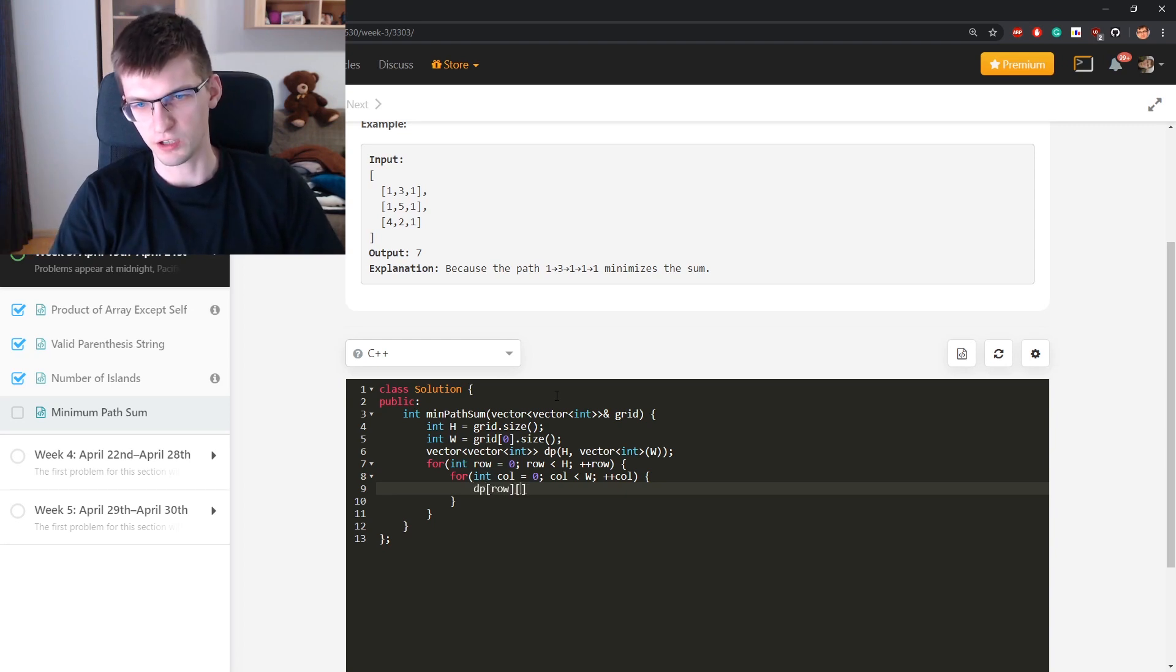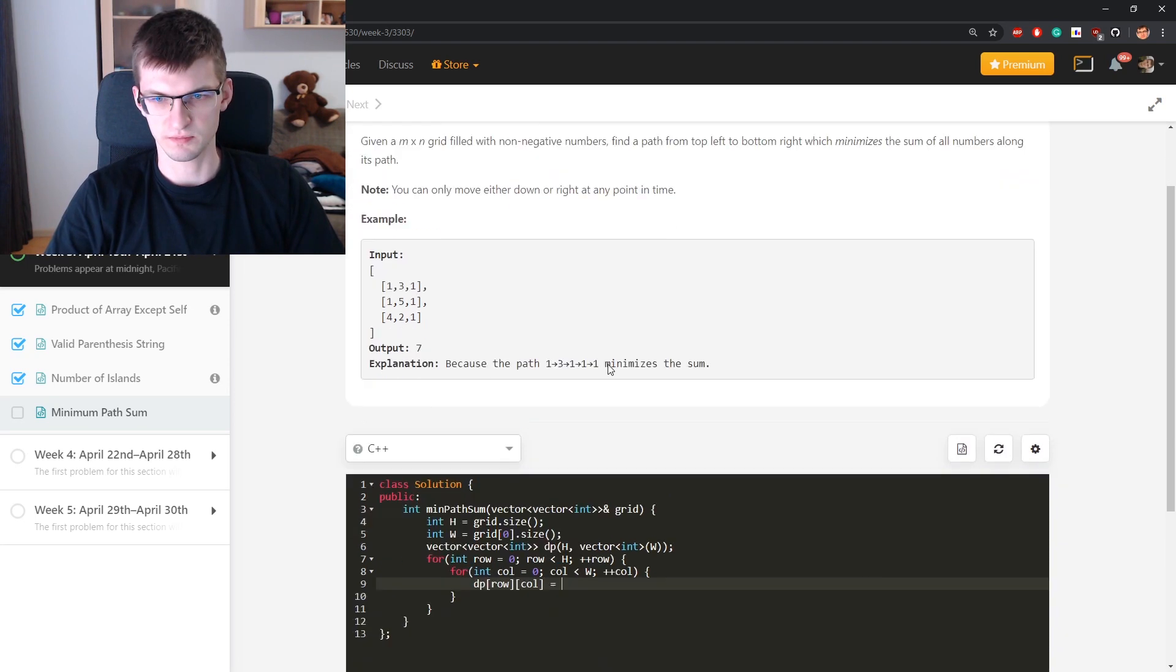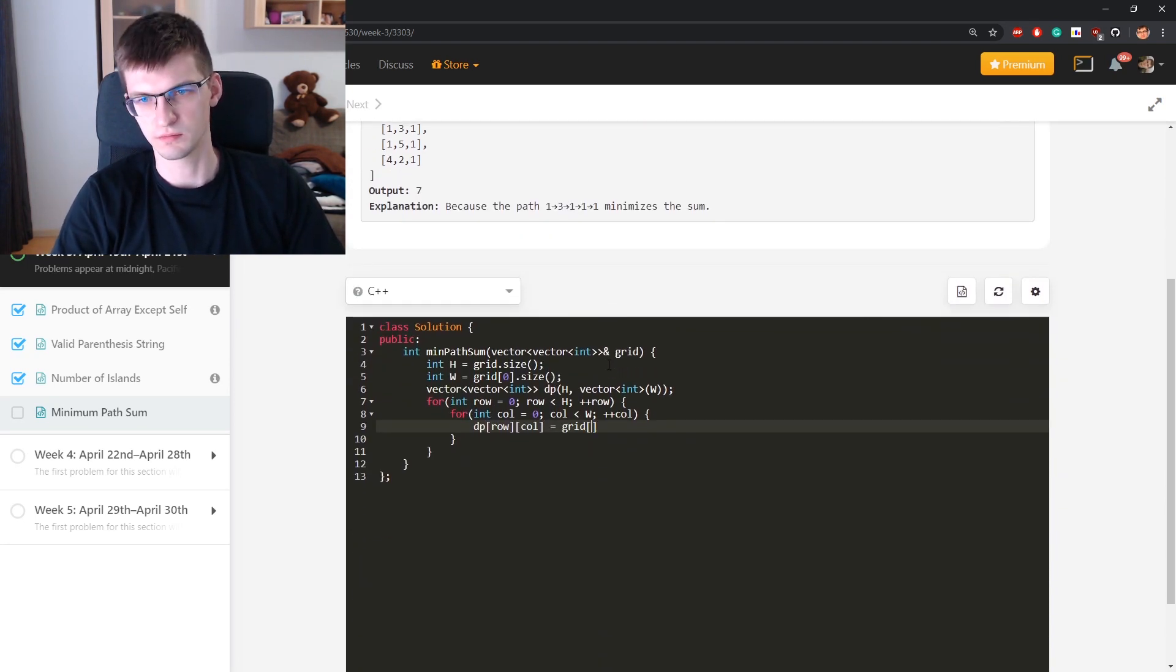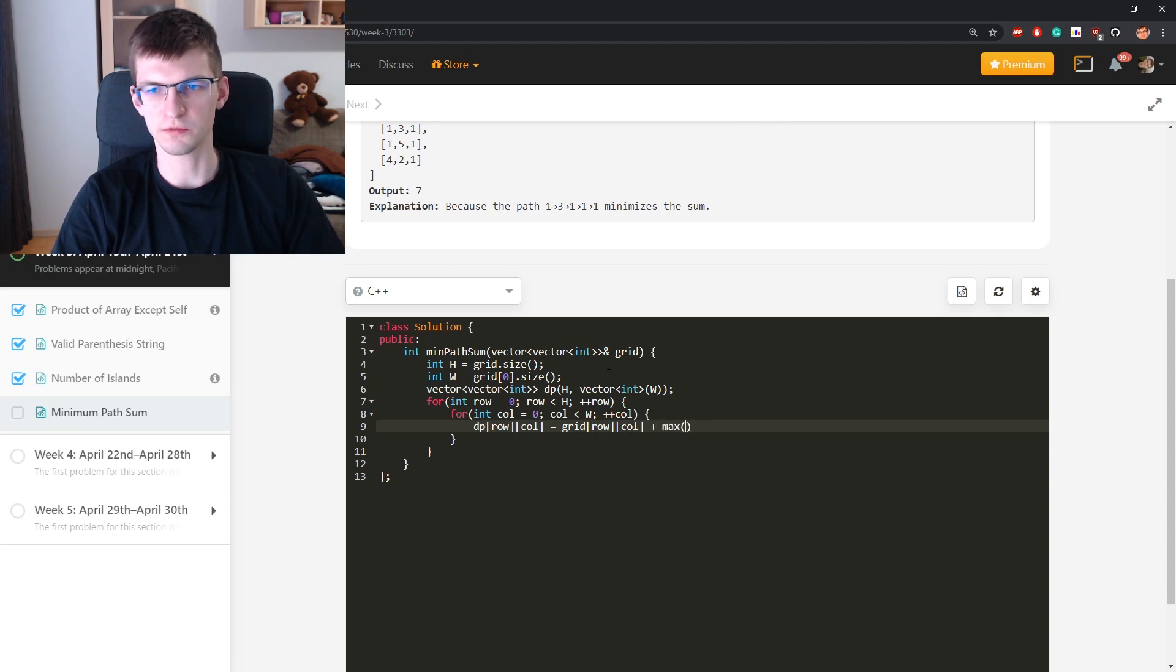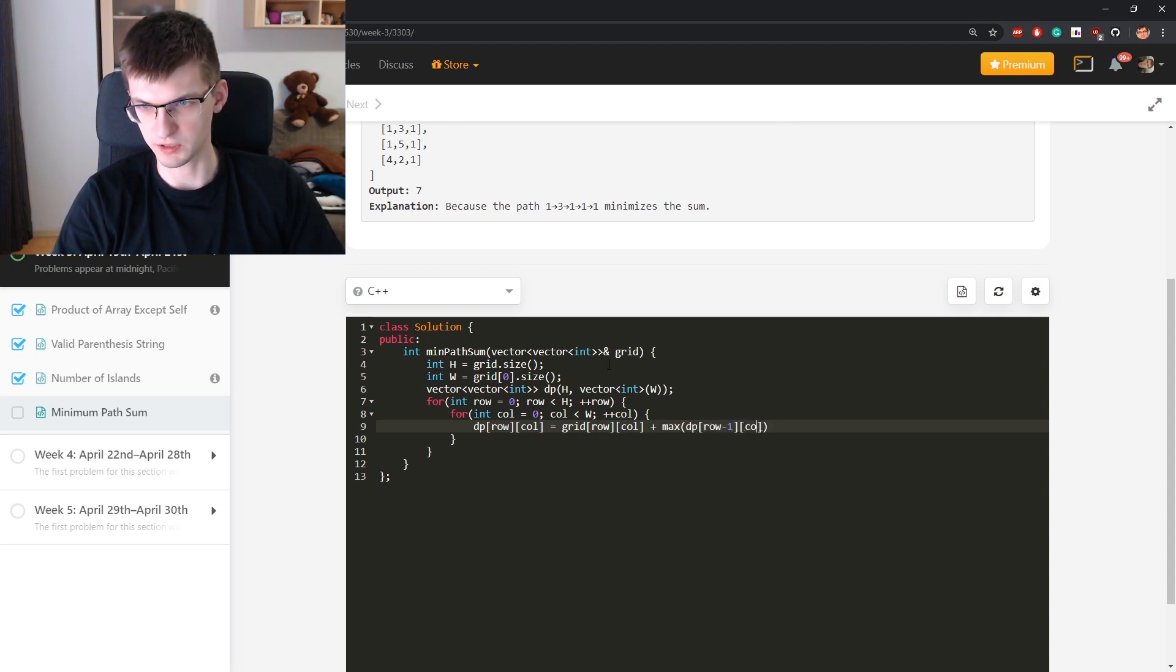DP is value here plus maximum of what is my previous step, DP value of row minus one col, DP of row minus one col.